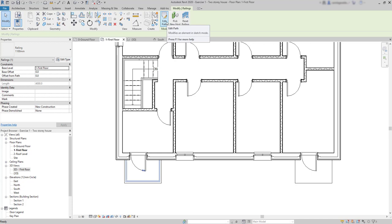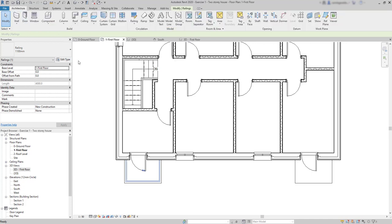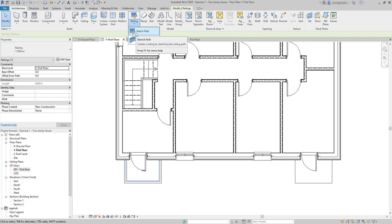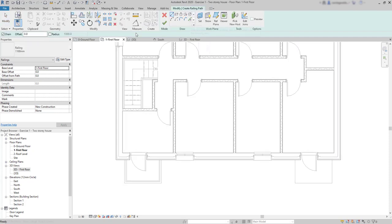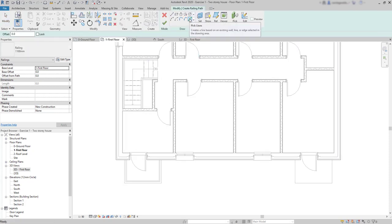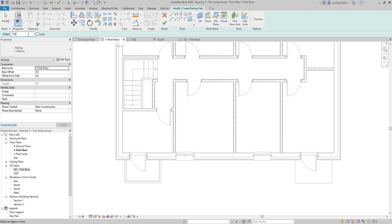And then, we need the second balcony. Other drawing method is with pick lines. Set the same offset distance. And then, I head towards the second balcony. And now look.